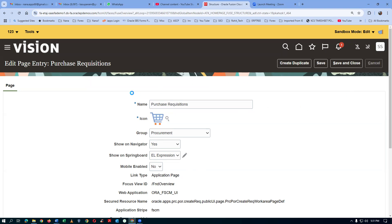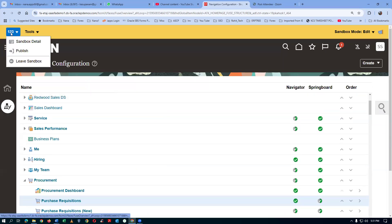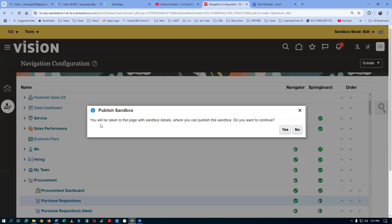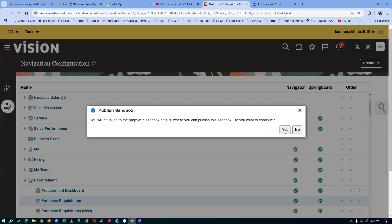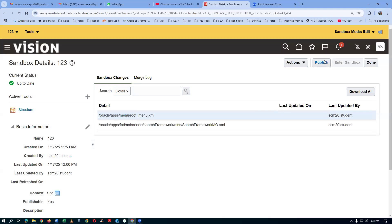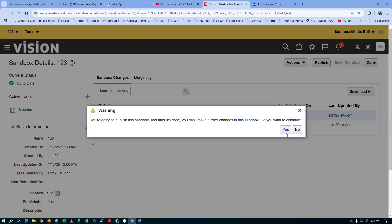Let us now publish this. This is a four-step process. Click on publish — first step fine, second step yes. Click on the third step, click on publish. The fourth step — give yes, by which it gets published. This four-step process you should not forget.